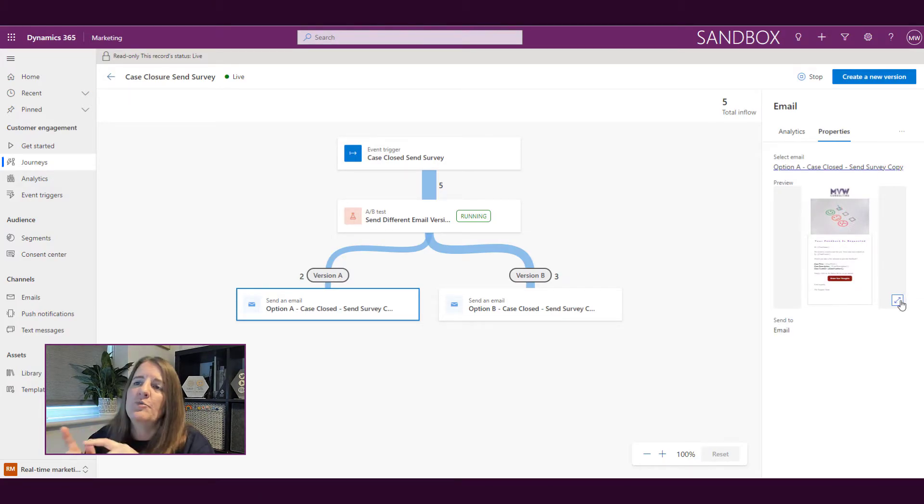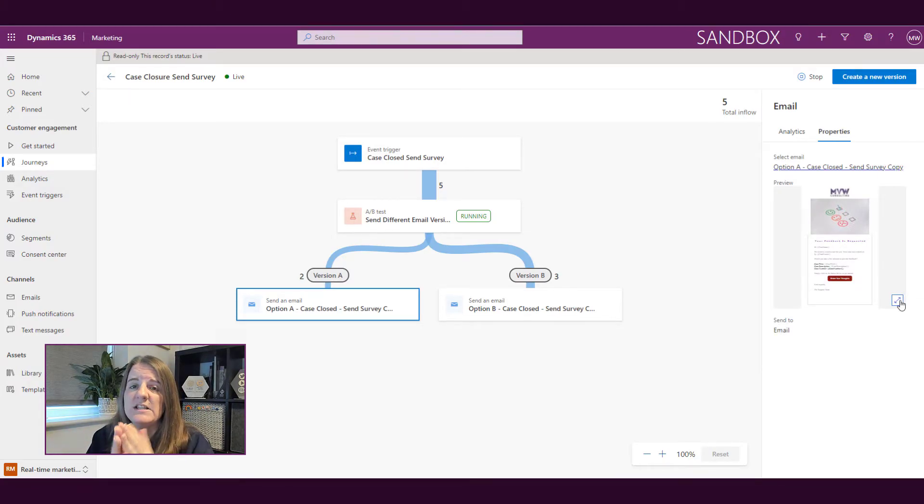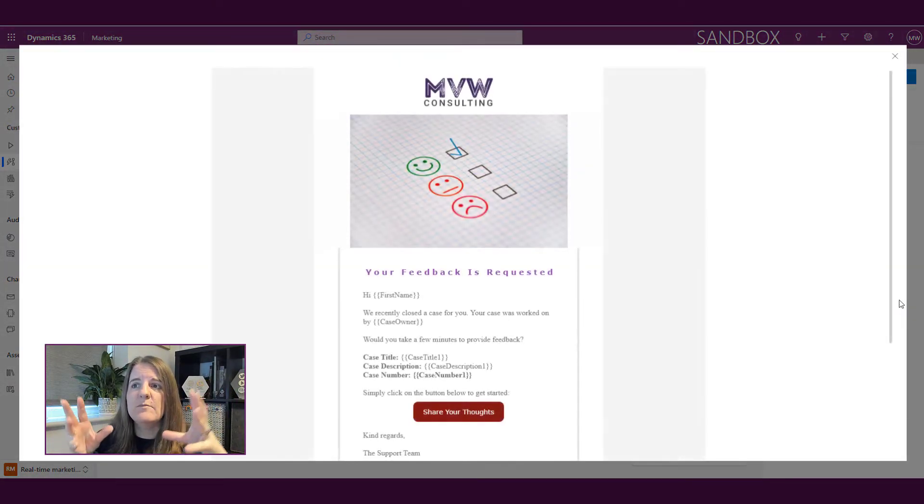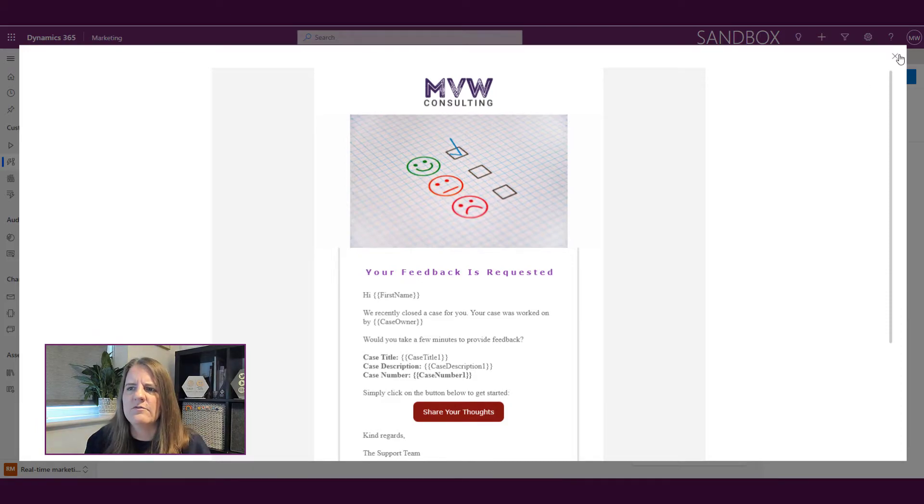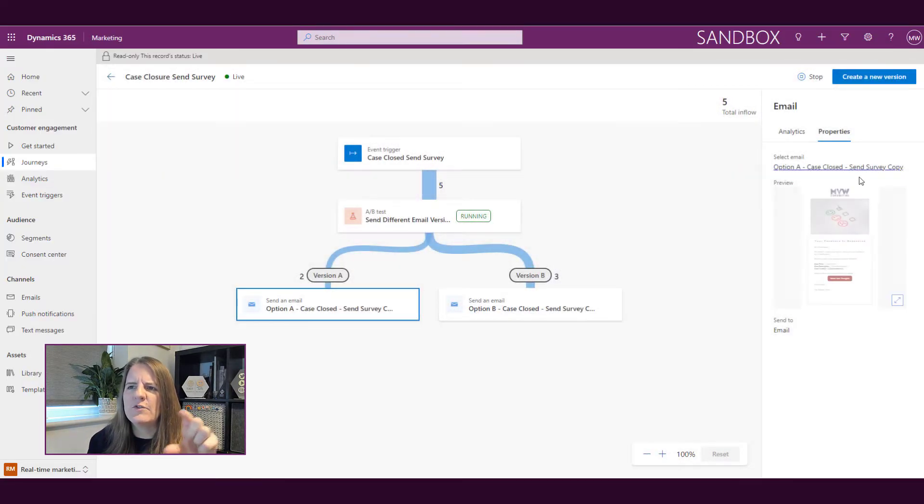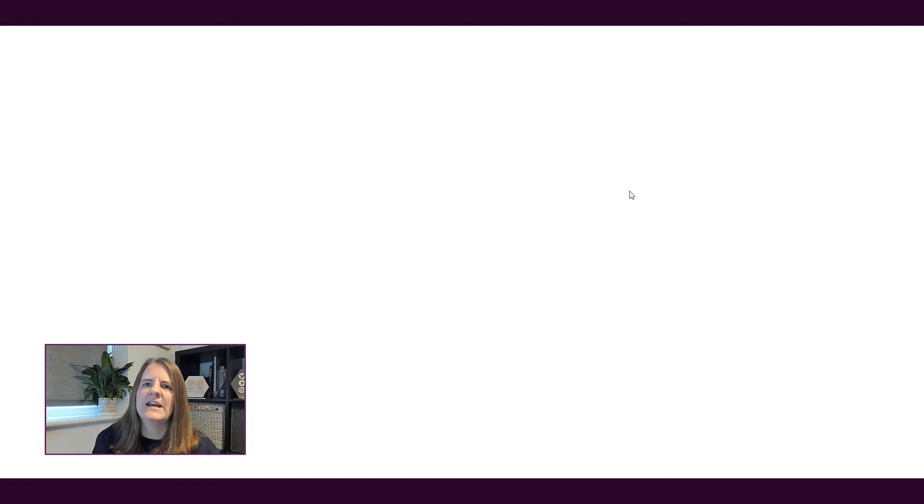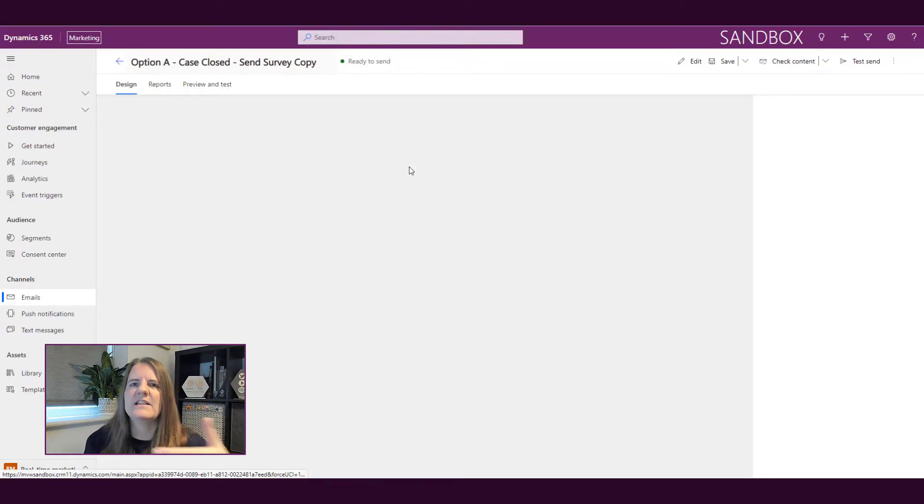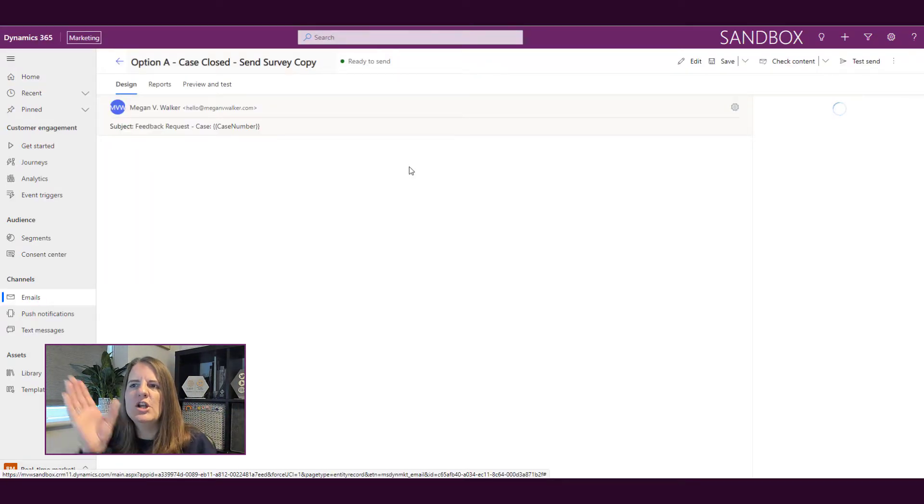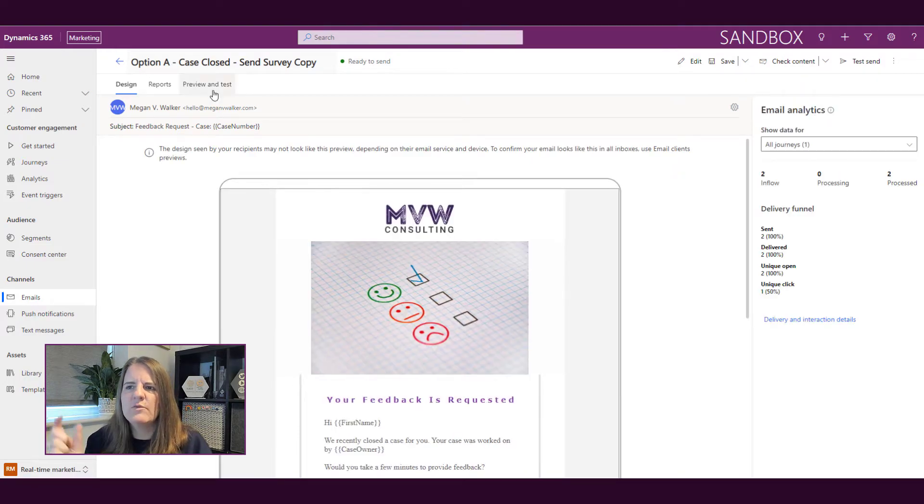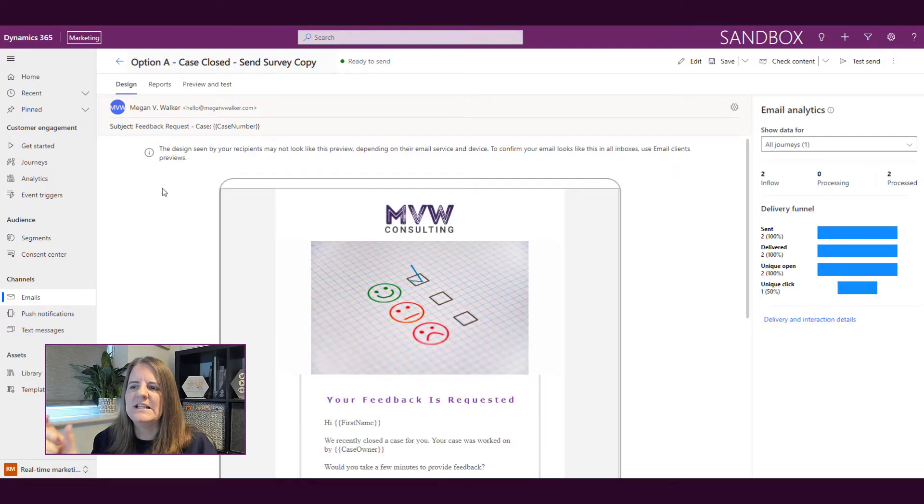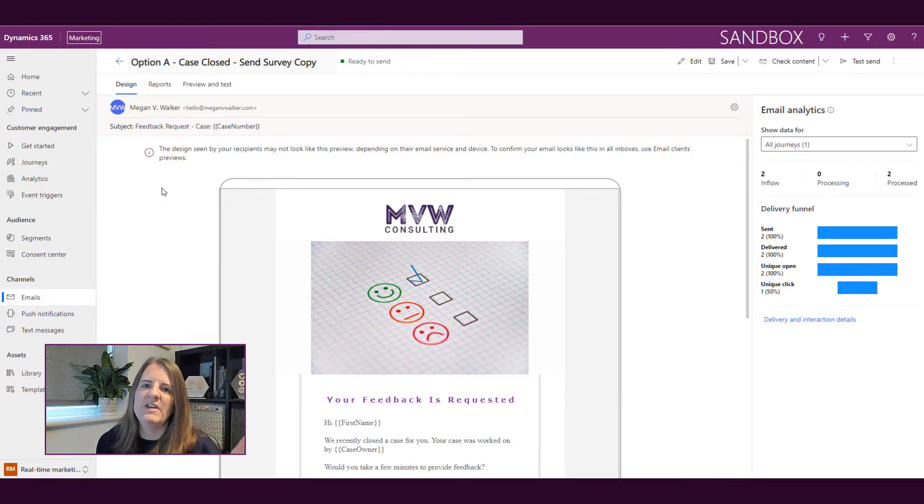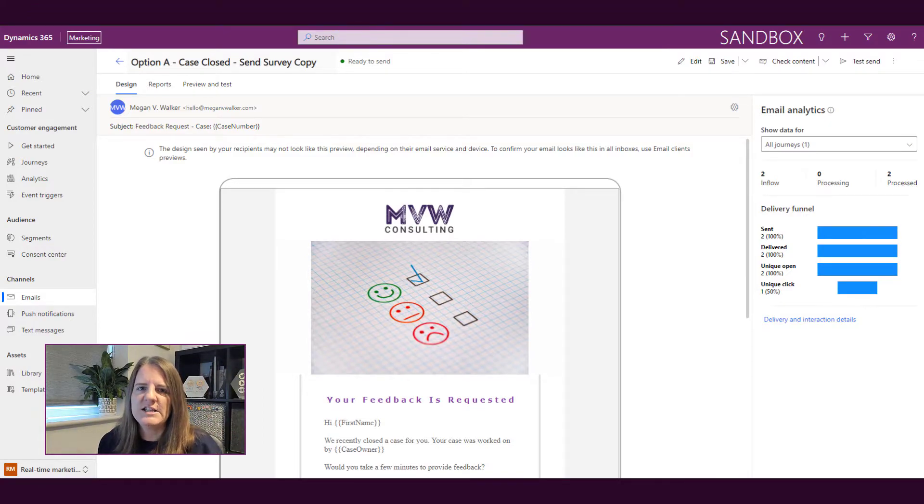We can click on the properties and see a full view of what the email looked like to make sure we're looking at the right one. We've also got a link back to that email itself, which can take us through to look at the email analytics. We've got the delivery and interaction details link either from here or from the journey.